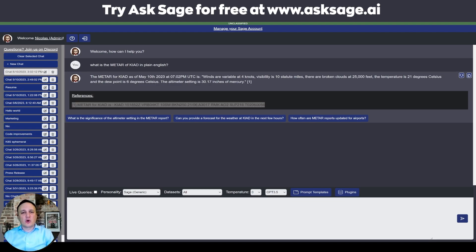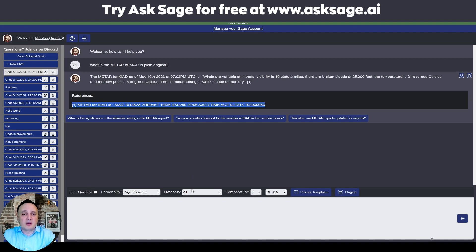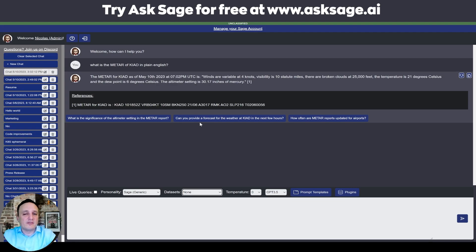When it comes to token consumption, remember you're paying for the question, the data we pass to the model — whether real-time API data or data sets from the vector database — and the answer you get back. If you don't need data sets, set the data sets dropdown to 'none' so the bot doesn't use any trained data from our vector database, saving tokens you don't need to pay for.